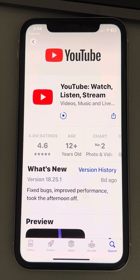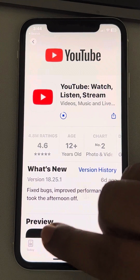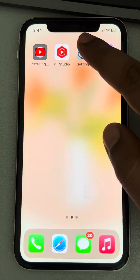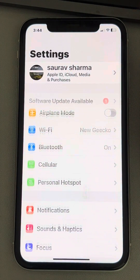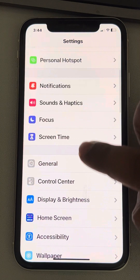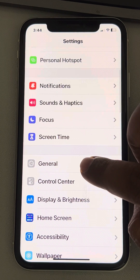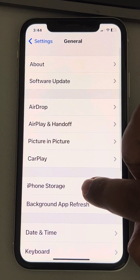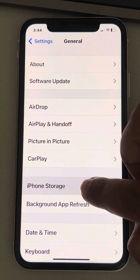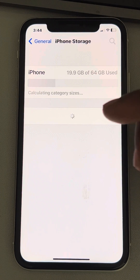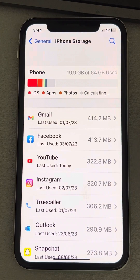To do this, go to Settings, then General, then iPhone Storage. It will list all the apps installed on your device.